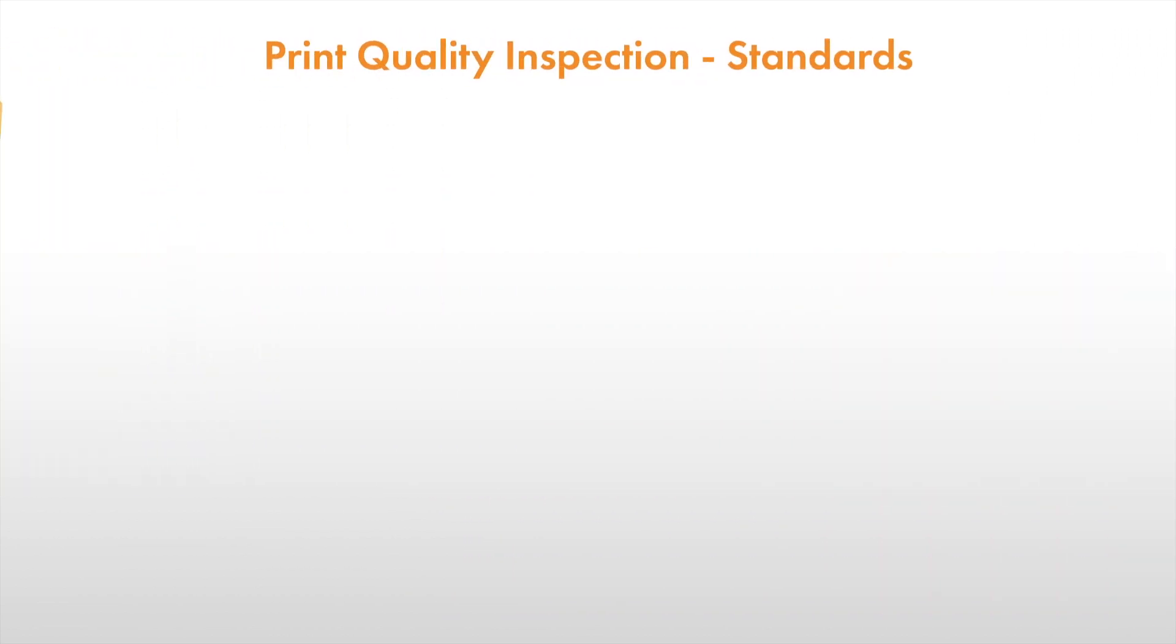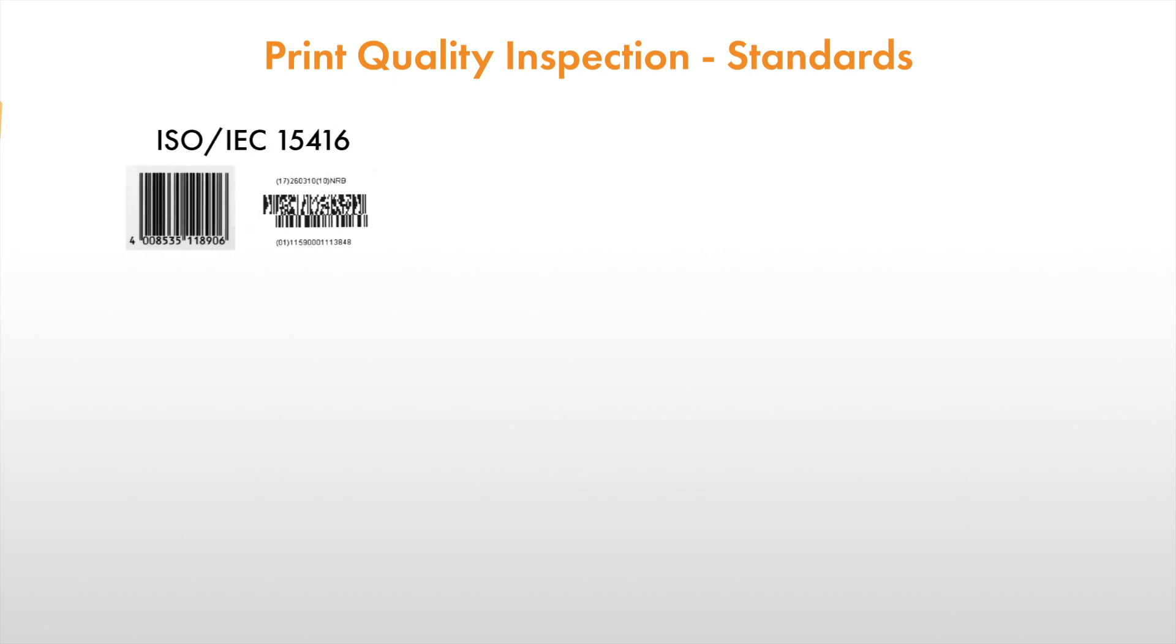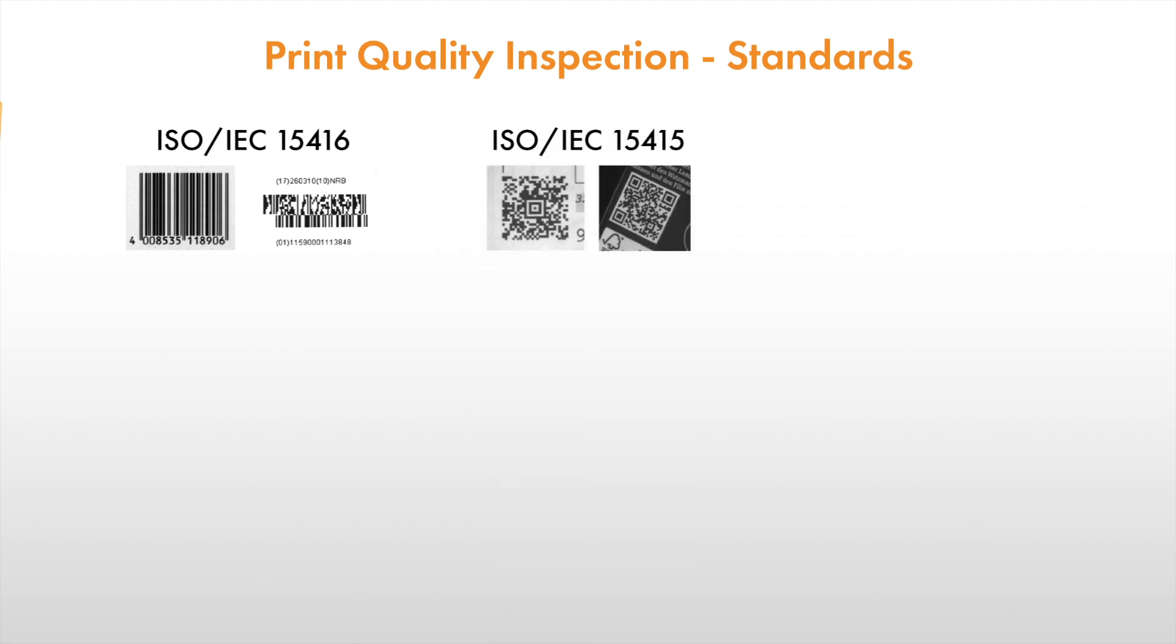Halcon supports various standards. Primarily, ISO-IEC 15416 is available for barcodes and ISO-IEC 15415 for data codes. In this video, we will focus on these two standards.